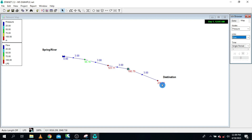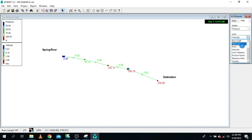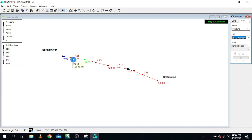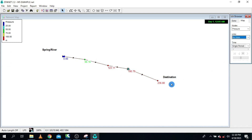Our network is, to some extent, well optimized. When you check velocities, we have 0.6 m/s, and when you check our unit head losses, we have seven meters of head loss per kilometer, which is not bad. But there is one thing we need to take into account before we finalize our design.